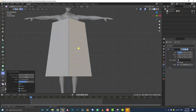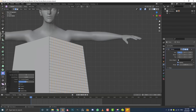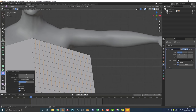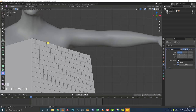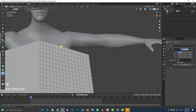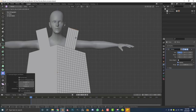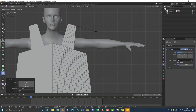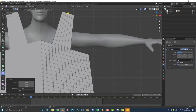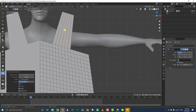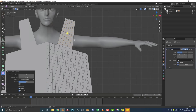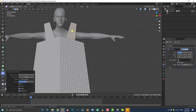Now for the shoulder straps: in edge select mode, come to about where the shoulder starts on your character and shift-select the edges up to that point. Go E to extrude upward to just below where the ears are on your subject. Then go S to scale it slightly. Hover over the strap edges, go Ctrl+R, and roll in some extra cuts to match the square size of the rest of the geometry.